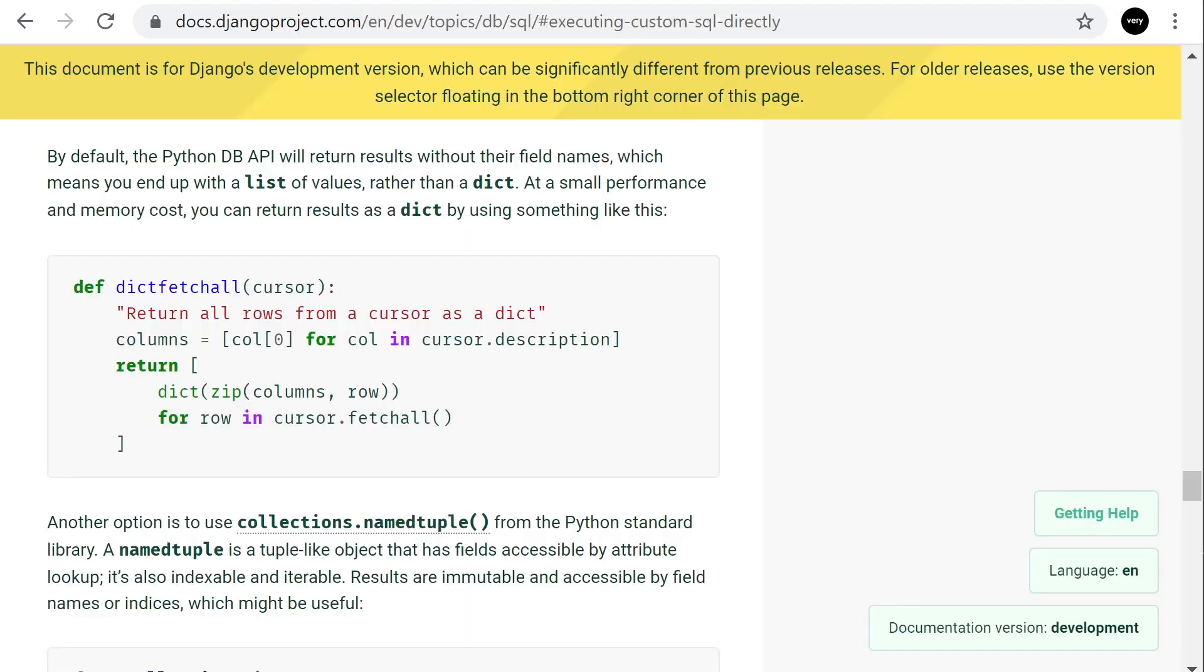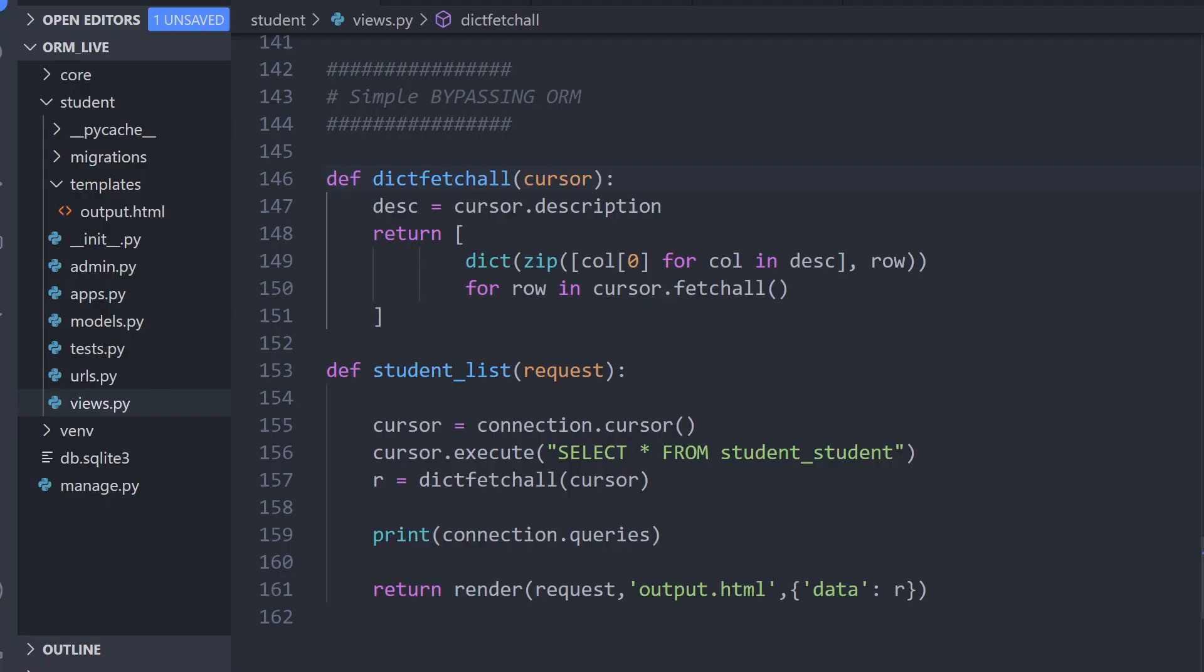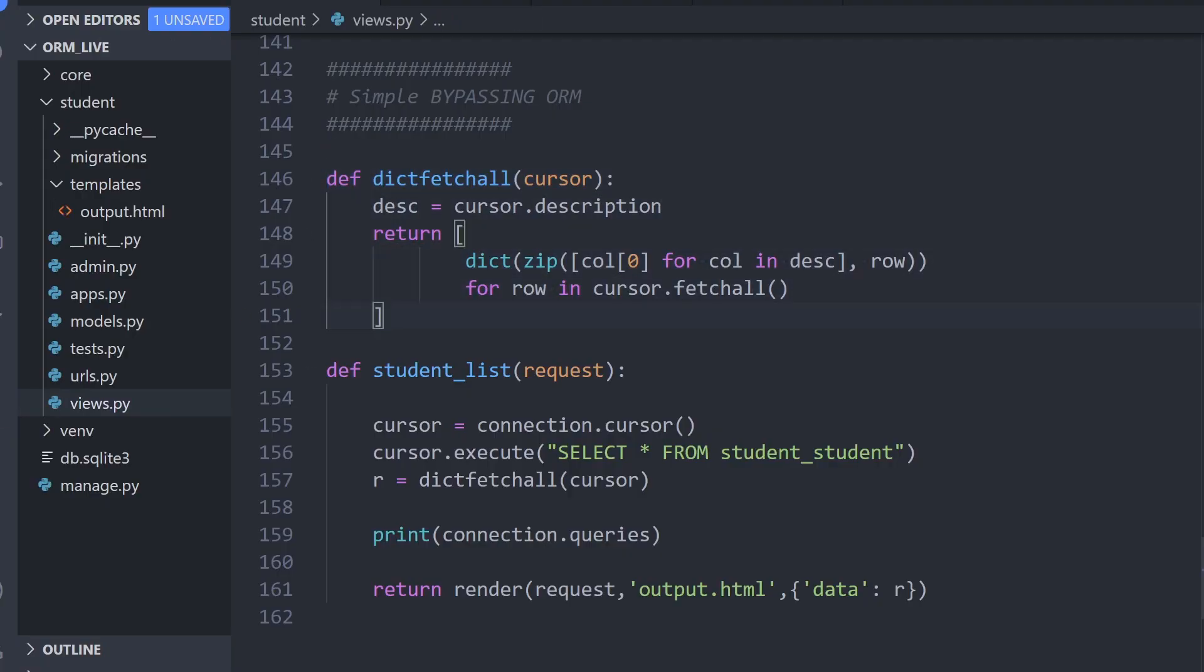Of course, Django provides this. We can go into the manual and have a look at how we can translate that data into a dictionary, then we can utilize it as per normal in our application. As it suggests here, there is a small performance and memory cost for doing this. Let's just go ahead and add this in. This is going to be a very simple function that's going to take the data and turn it into a dictionary. I've already added this in. So it's right here. Let's just hook this up.